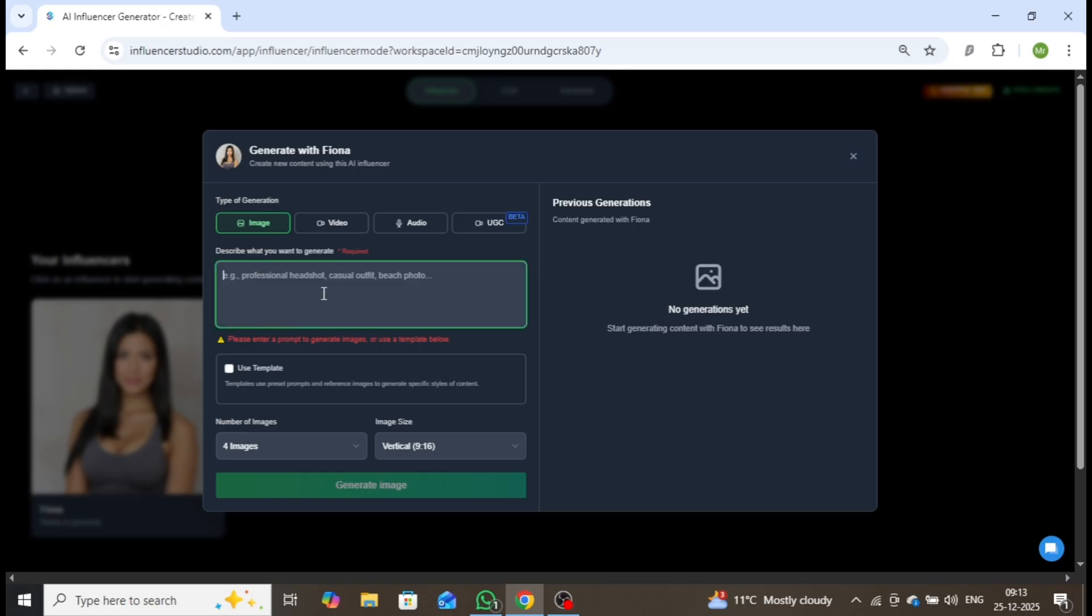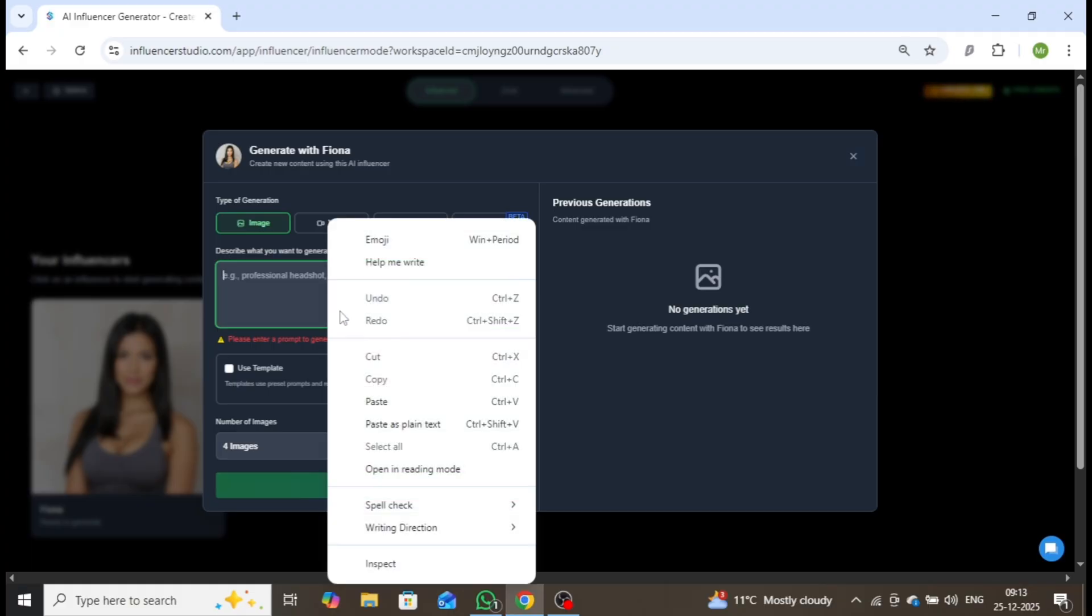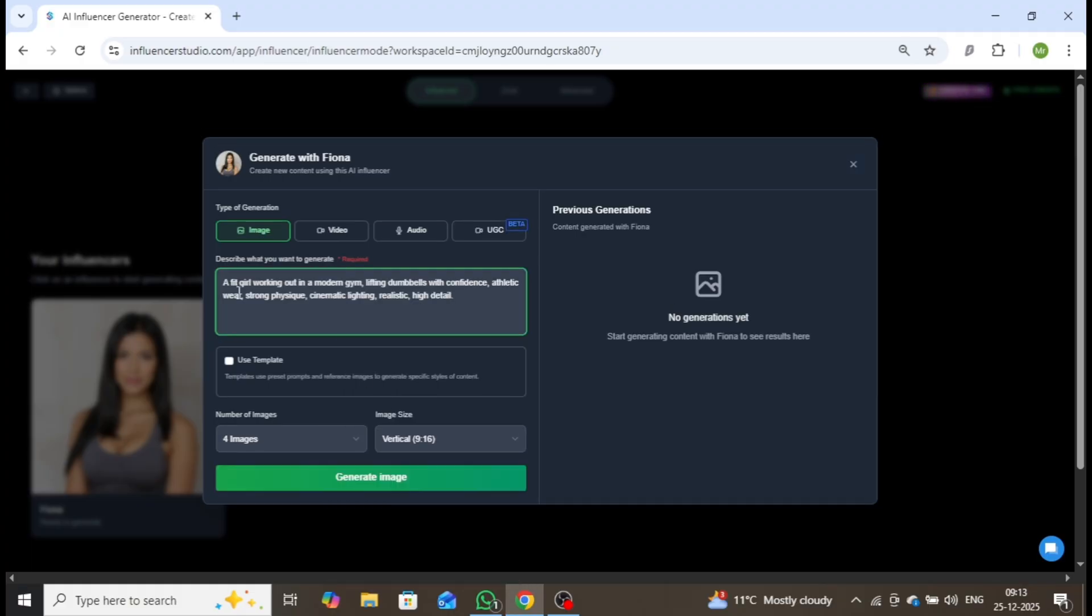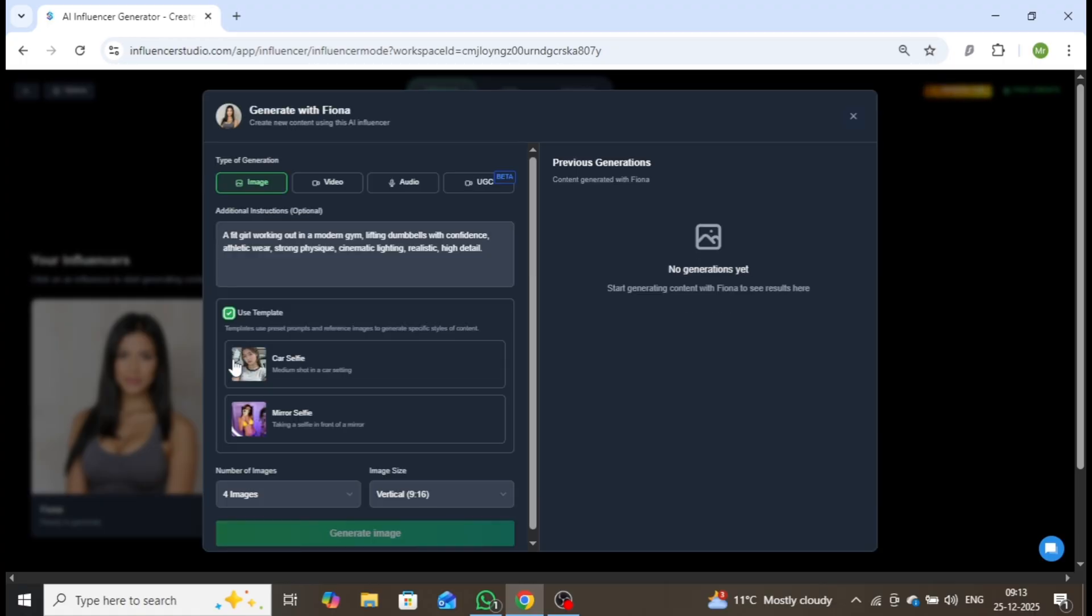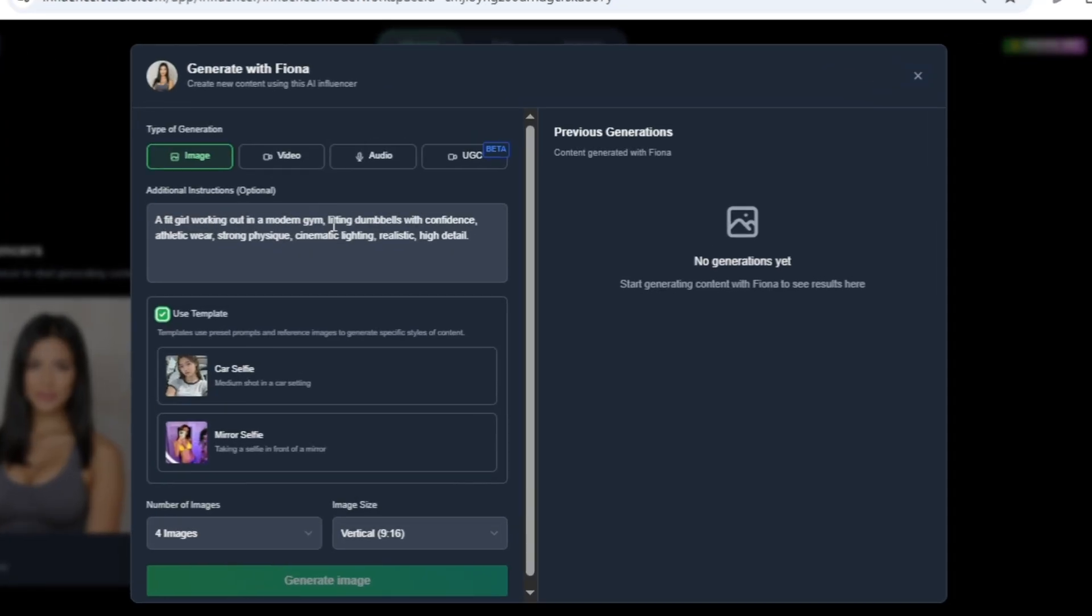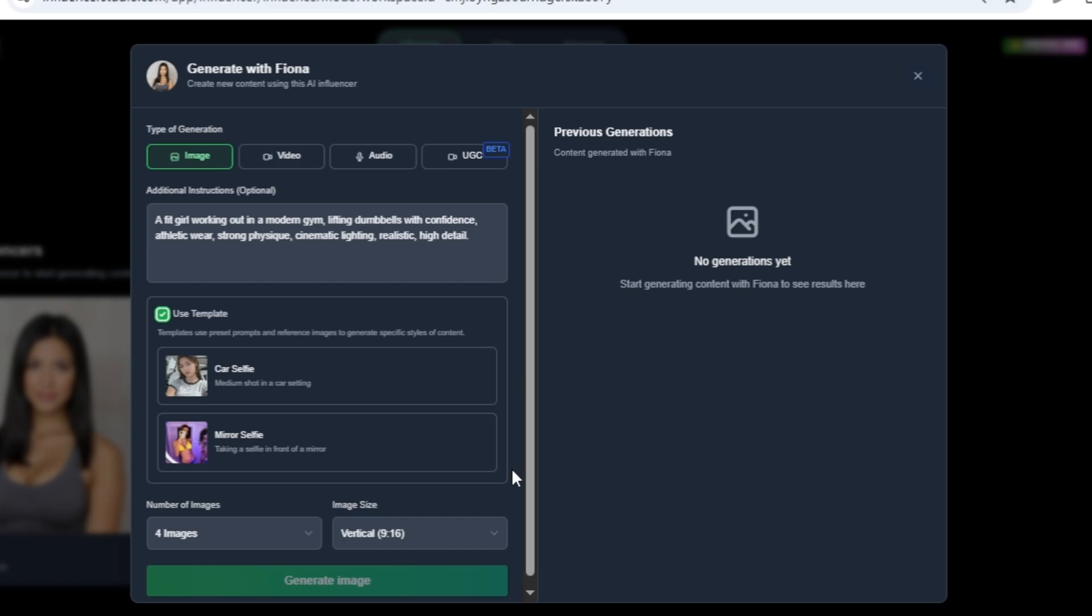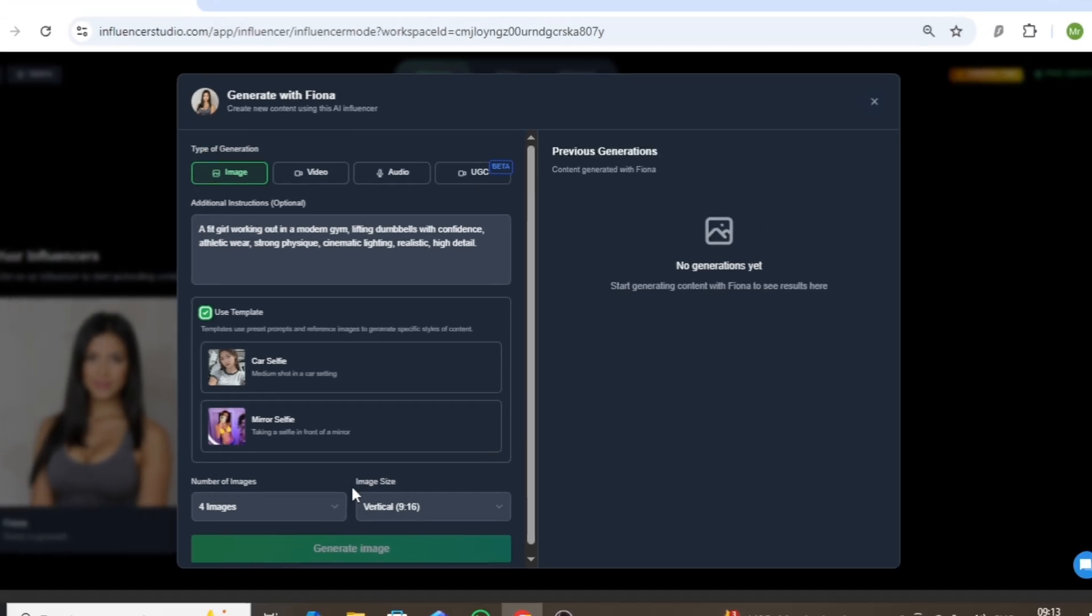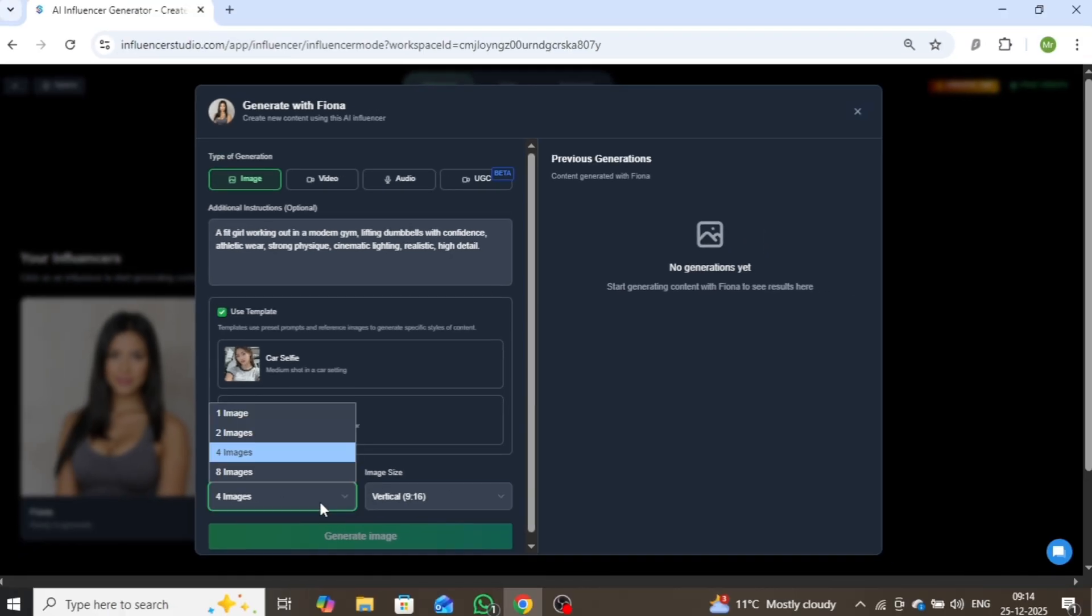To begin, I'll create a fitness influencer image. Simply describe what you want in the prompt box, or use the available templates for faster results. Here's a sample prompt I'll use: A fit girl working out in a modern gym, lifting dumbbells with confidence, wearing athletic apparel, strong physique, cinematic lighting, ultra realistic, high detail.